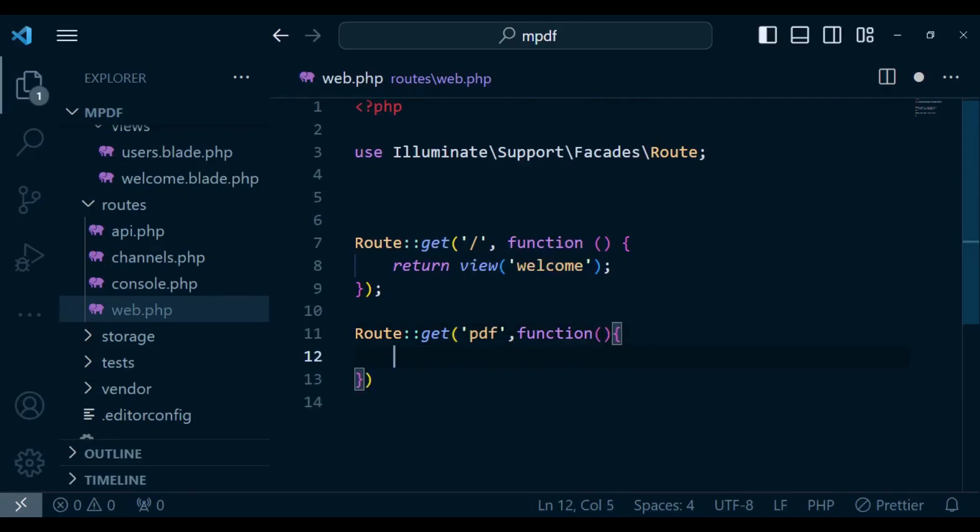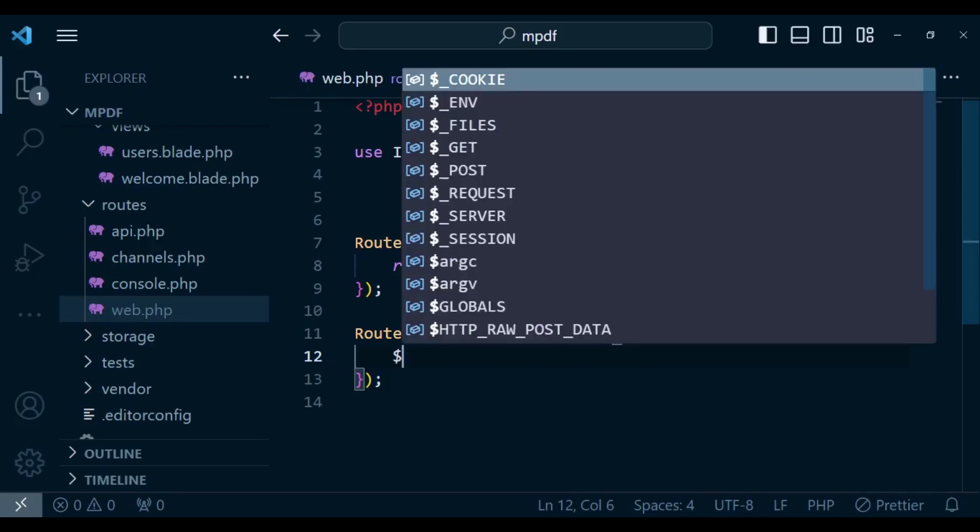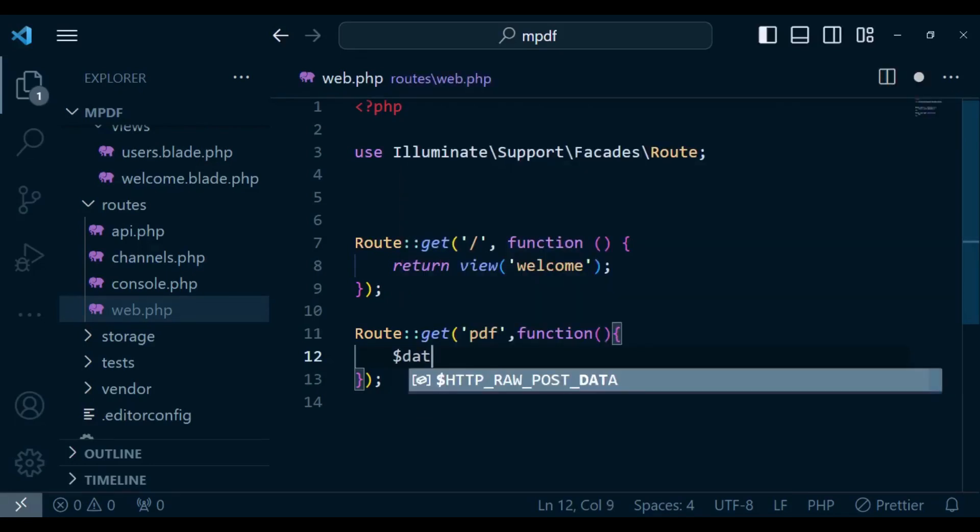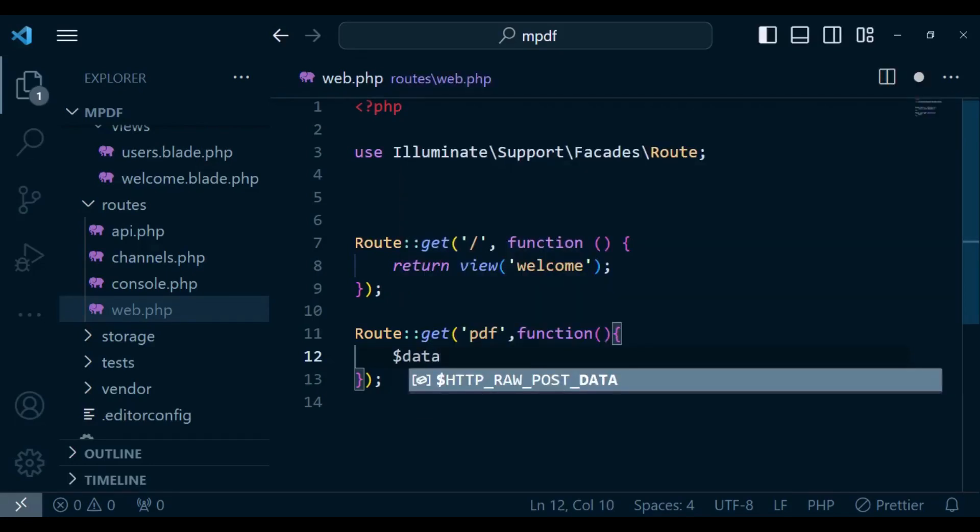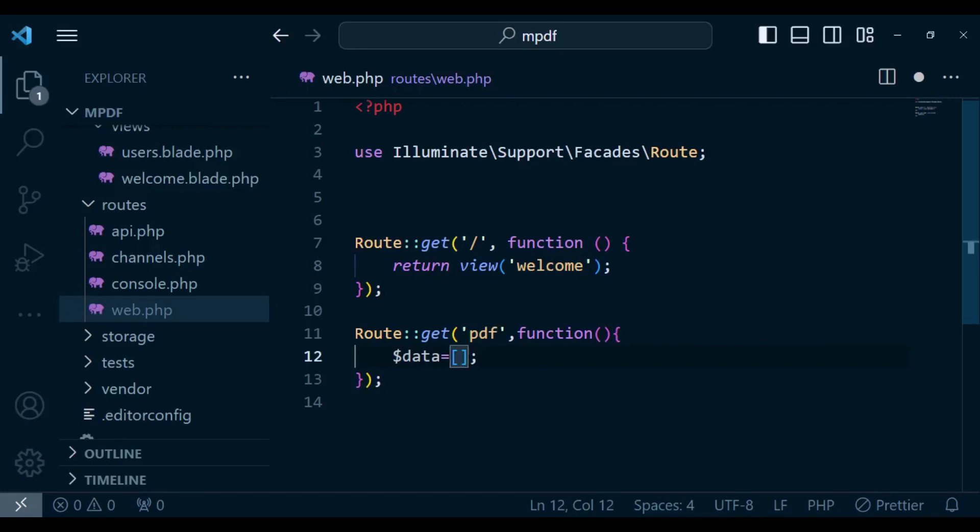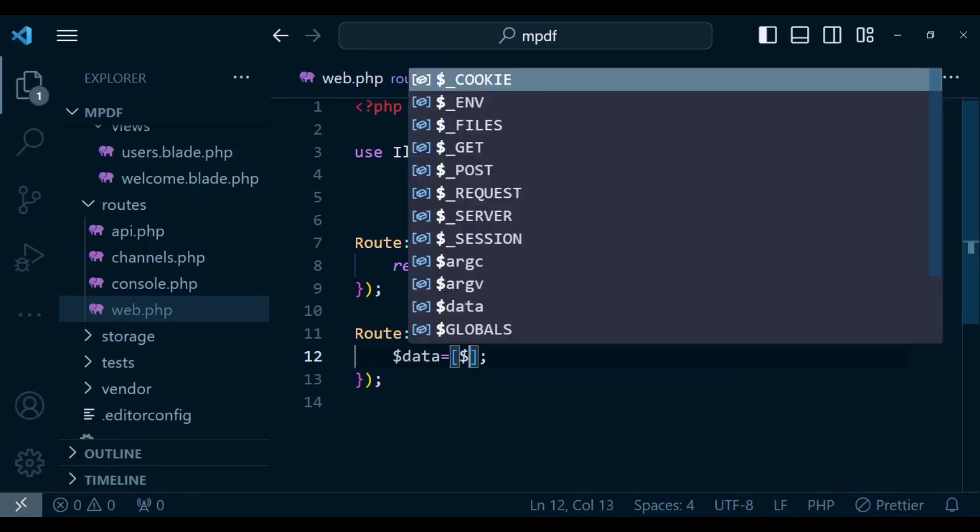What I want us to have inside here, we just want to have a data property. So in this case you have data and I'm going to set it to an array of values. Inside here we are going to just pass in all our users, so you have users set to User::all().